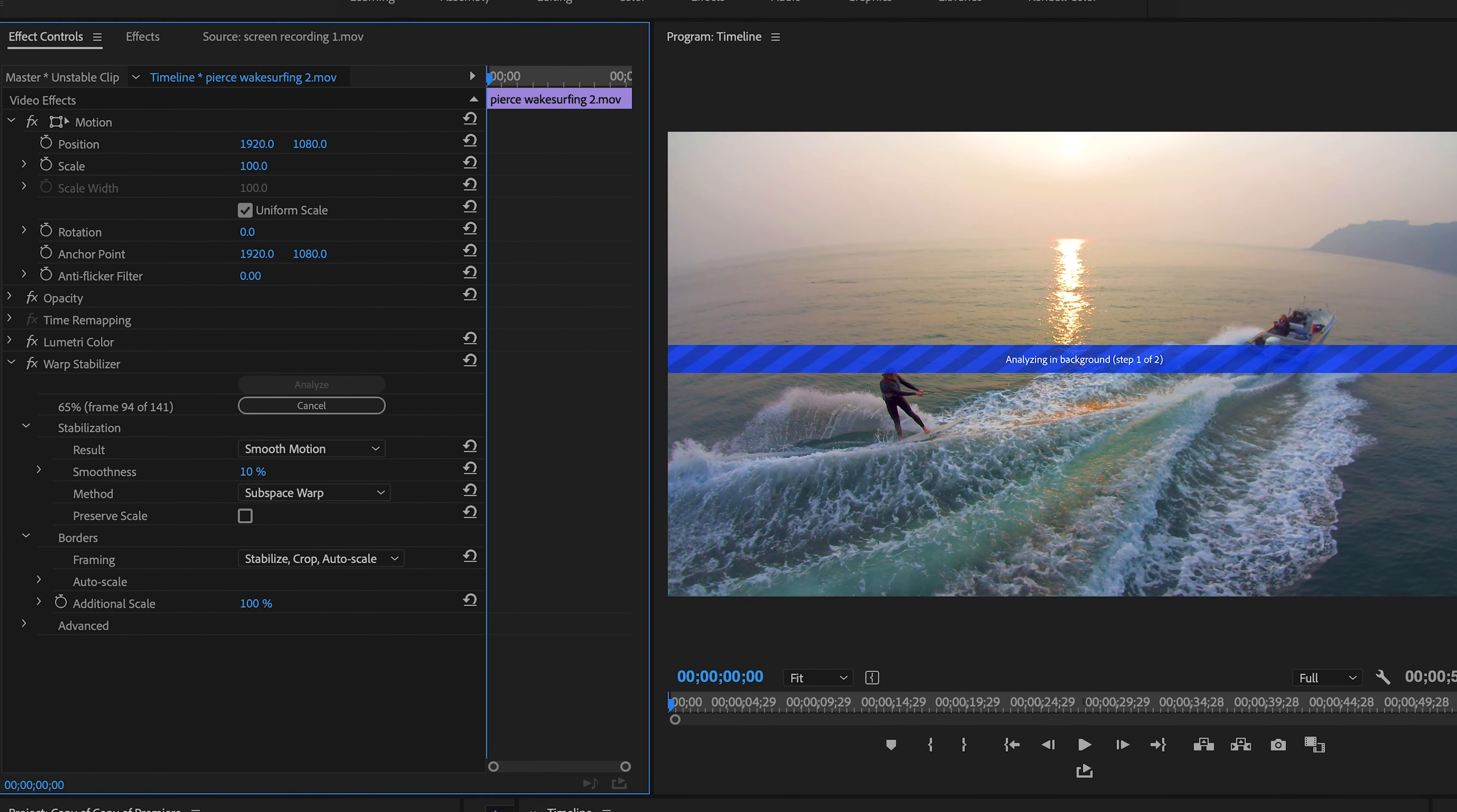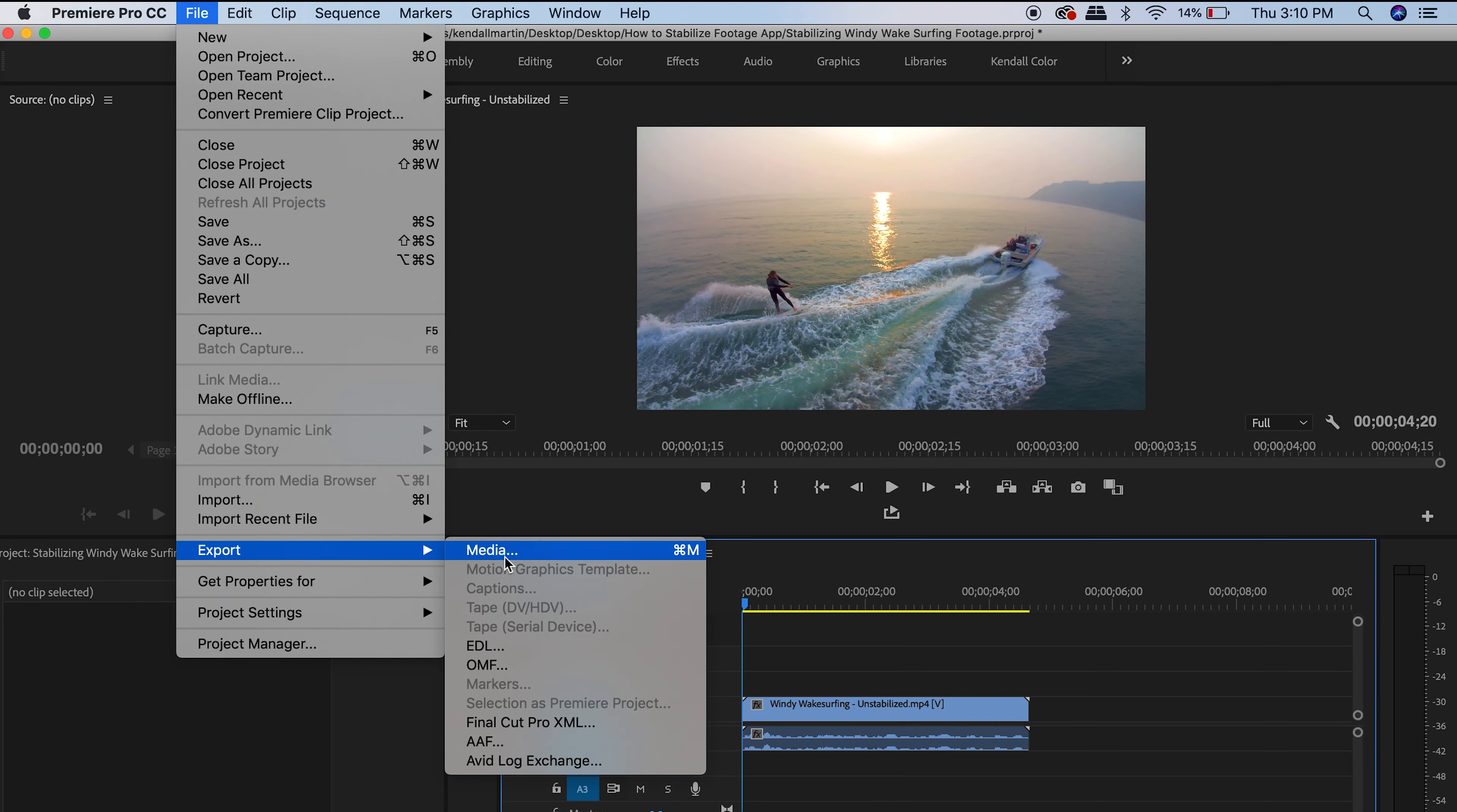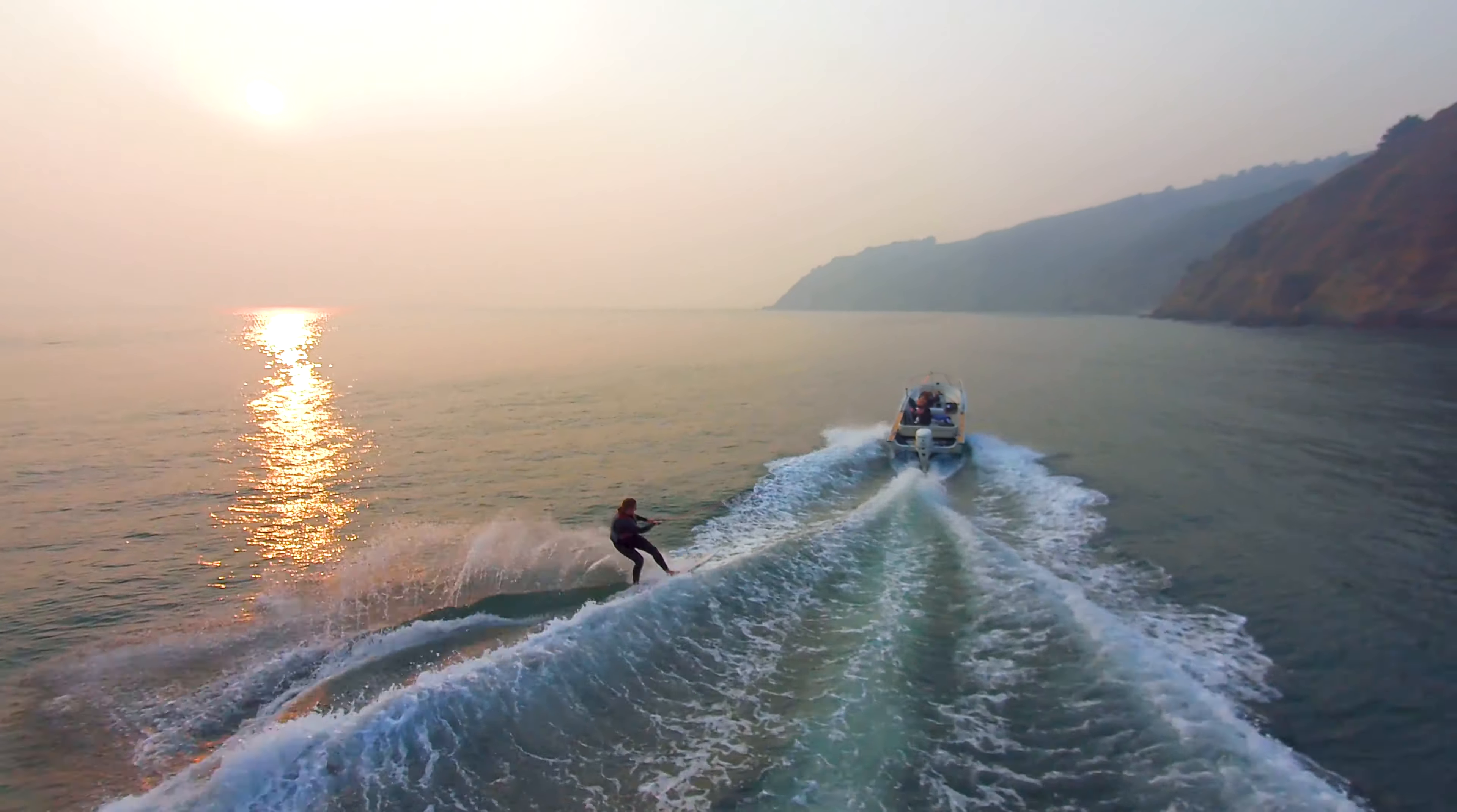Once Warp Stabilizer has finished analyzing your footage and you're satisfied with the results, go to File and Export to get your stabilized footage. And that's it. For more tips and tricks, visit skydio.com/support.